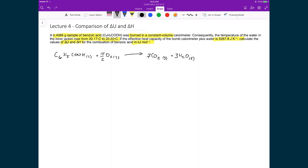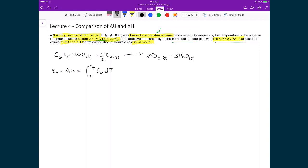This is done in a constant volume bomb calorimeter, so it's a constant volume process. We're given the heat capacity at constant volume and the temperature change. With that we can directly calculate the heat at constant volume, which gives us the change in internal energy. We're going to use the generalized integral from T_initial to T_final of C_V dT.